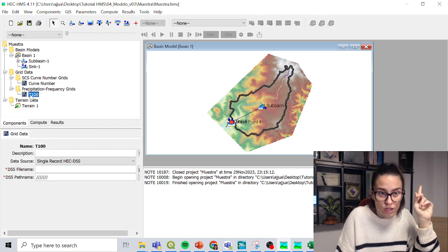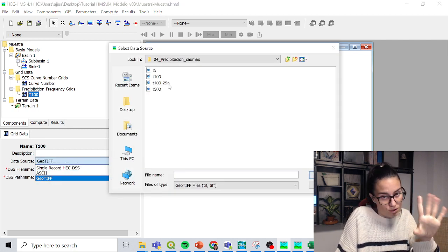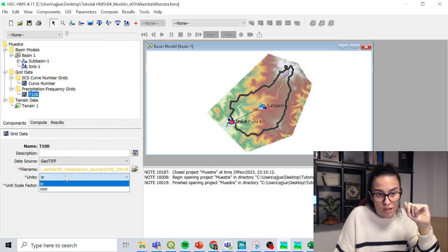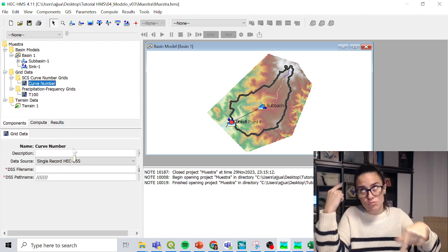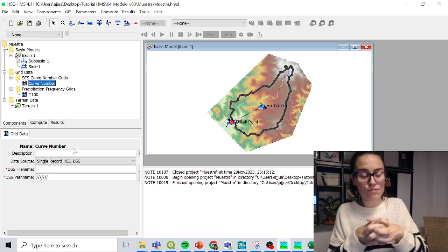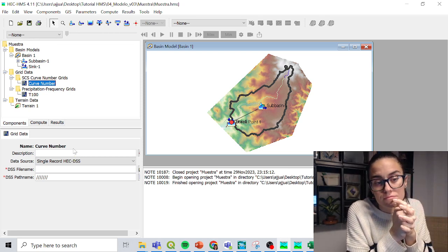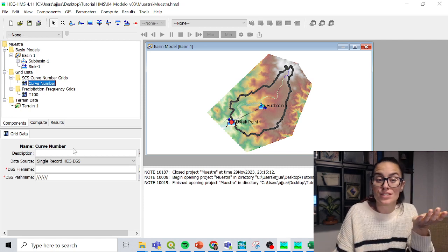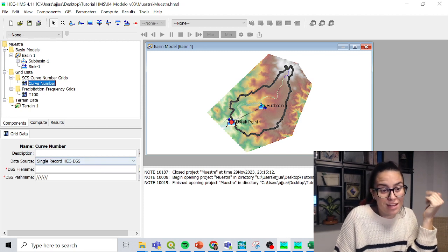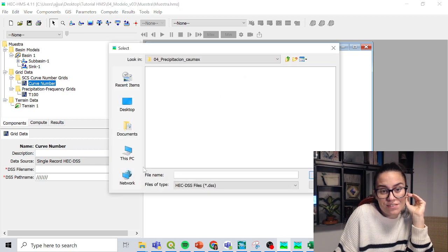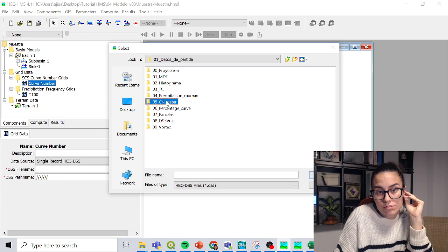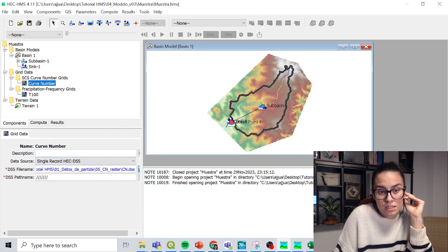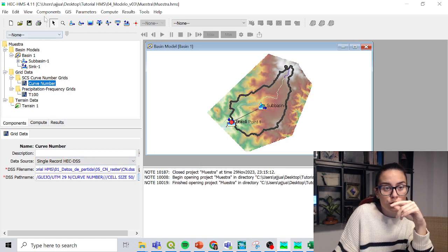So for the rain, I'm going to use directly my geotiff, and I select wherever you have the data, but in my case here, units millimeters, scale factor one. And for my curve number, I did record nothing. We are going to input it as DSS, not as a div, because I couldn't manage to get the div in, so I transformed it to DSS and it accepted it. So there's another video explaining this, but we're just using this method now. So now, the DSS file name, I got it, CnRaster, this one, the DSS path name, check here, select all set path name. Good.